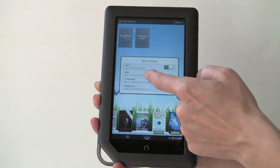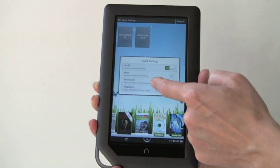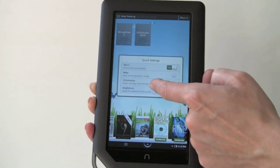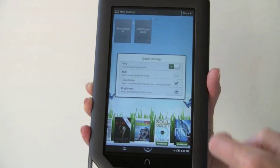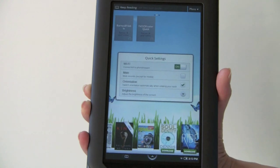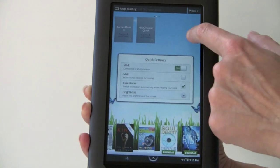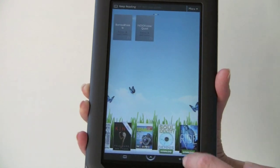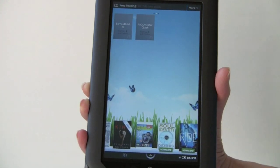For quick settings right down here, you can do orientation control, adjust brightness, mute it, and turn Wi-Fi on and off. You can also get more granular battery information by going into settings.